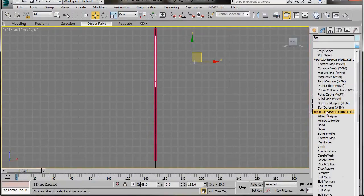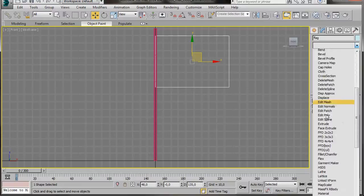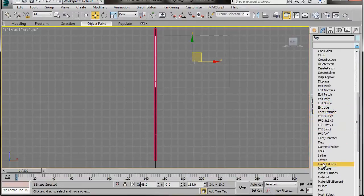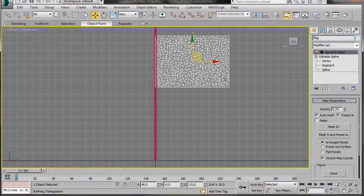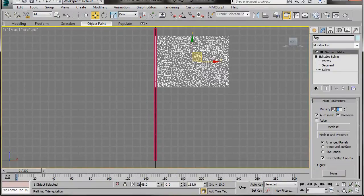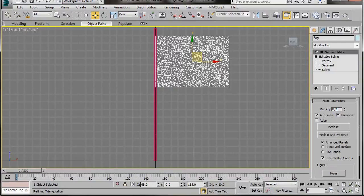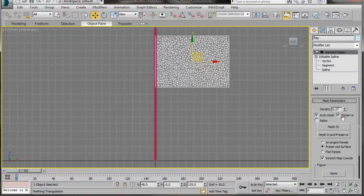So we'll go over now to the Modify List. First of all, we'll turn off our Editable Spline. We'll scroll down and look for Garment Maker. Now look at that, Garment Maker has just converted the 2D Spline into Mesh. Let's go over to the main parameters and in Density, we'll just boost the density up a little bit. Something like 0.27.